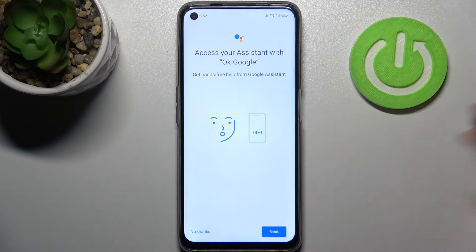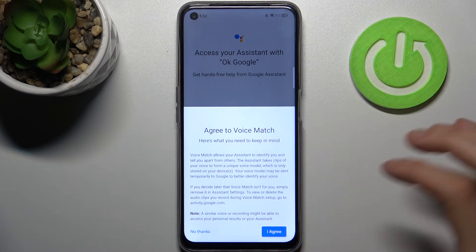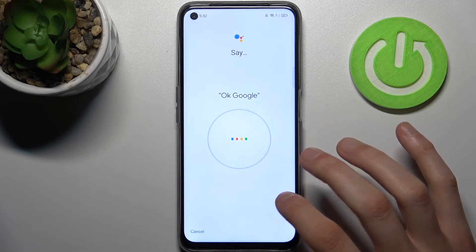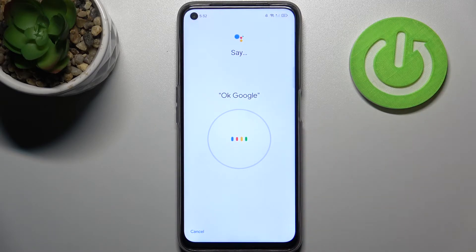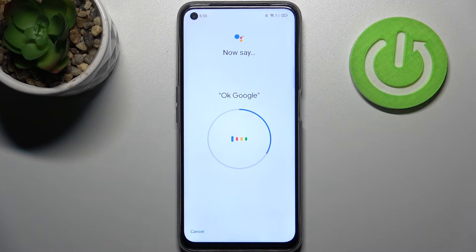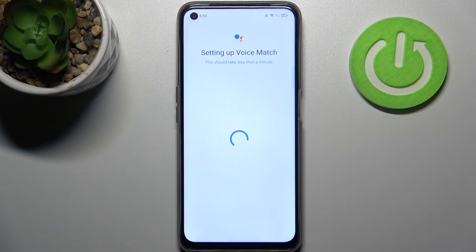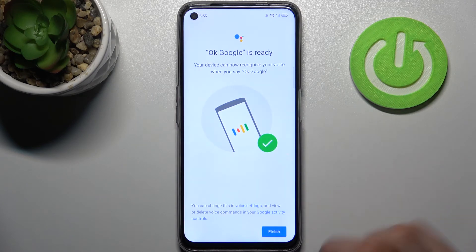Then you have to tap Next, I Agree, Continue, OK. Now you have to say OK Google — then OK Google one more time, and then OK Google one last time — and tap Finish.